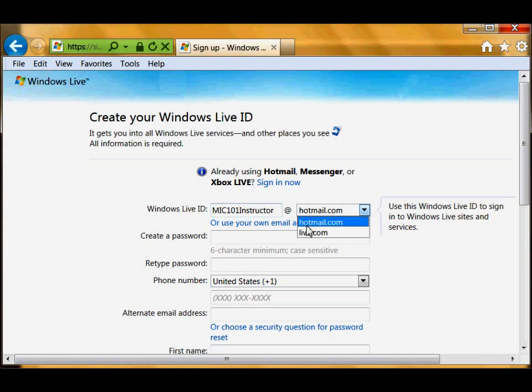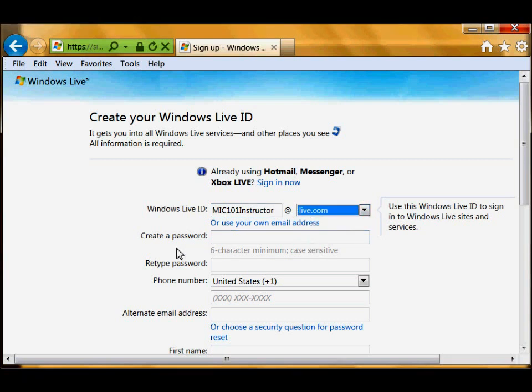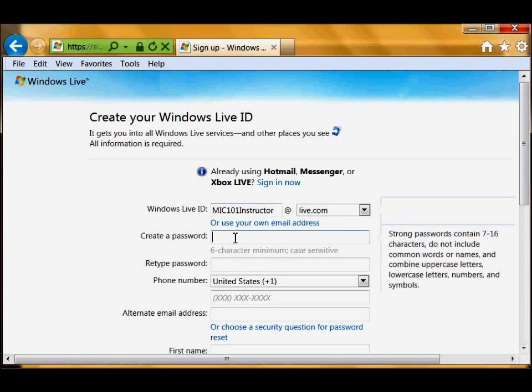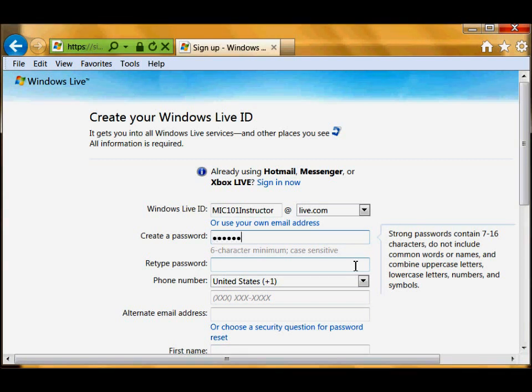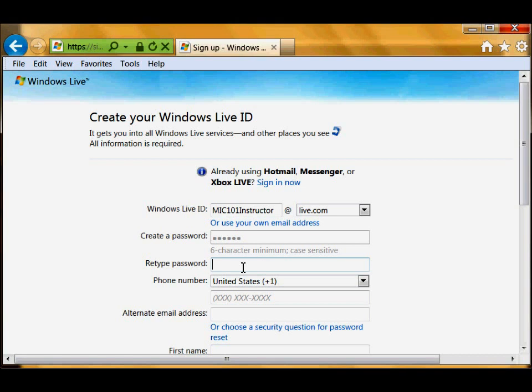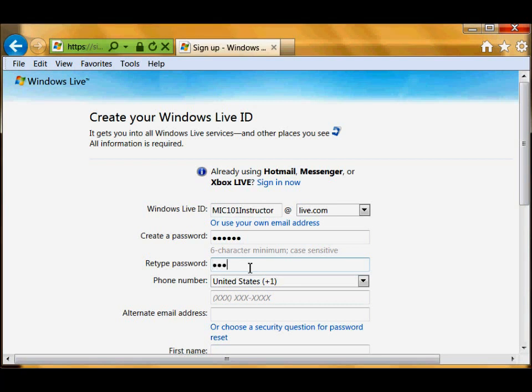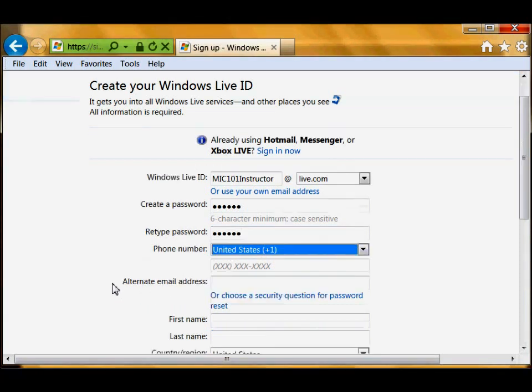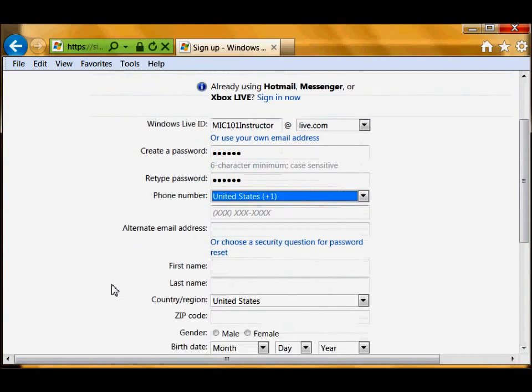I want to choose Live.com and create a password. The password would be something simple or not, and it is case sensitive. It has to be at least six characters using numbers, characters, and special characters such as ampersand, dollar sign and so on. We type the password and I am in the United States.